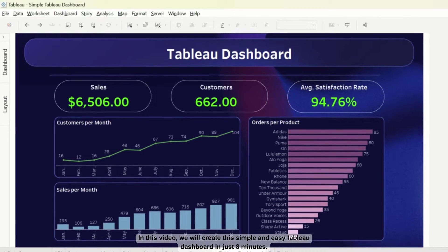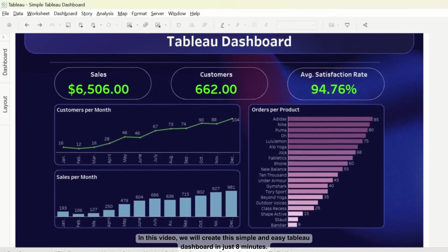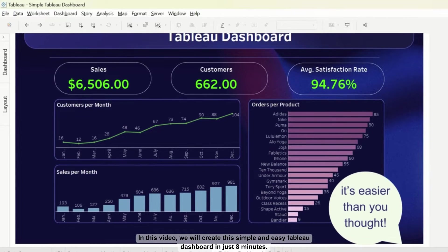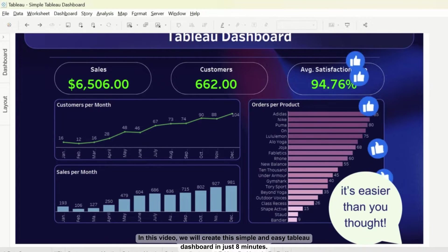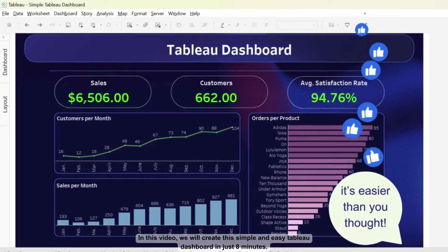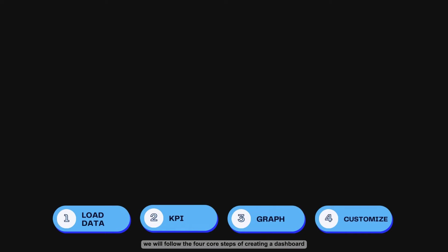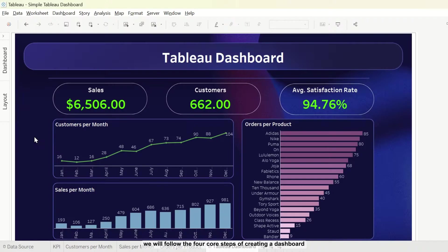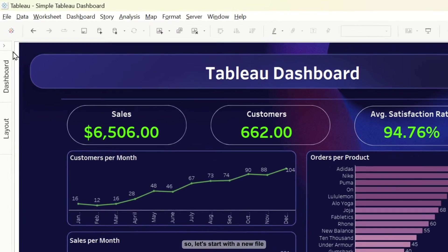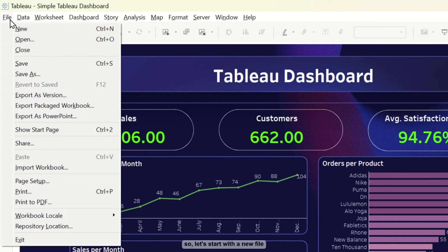In this video, we will create this simple and easy Tableau dashboard in just 8 minutes. We will follow the 4 core steps of creating a dashboard. So let's start with a new file.